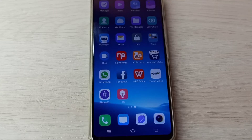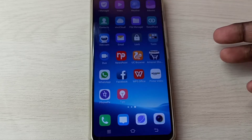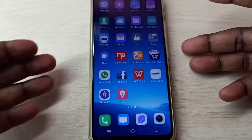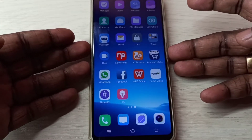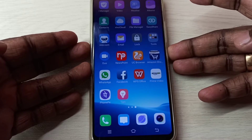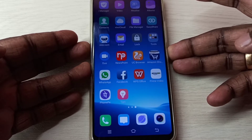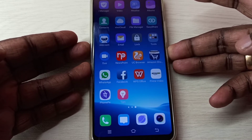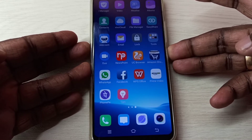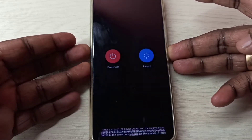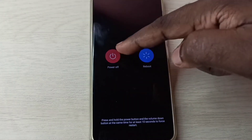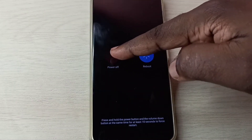First, we need to power off the mobile phone. Press and hold the power button, then tap on power off.